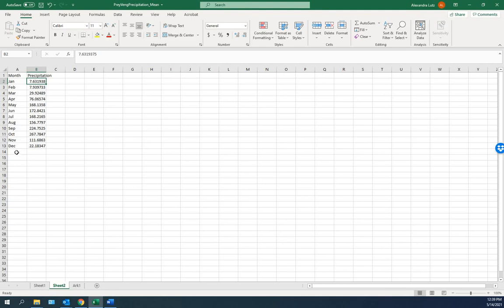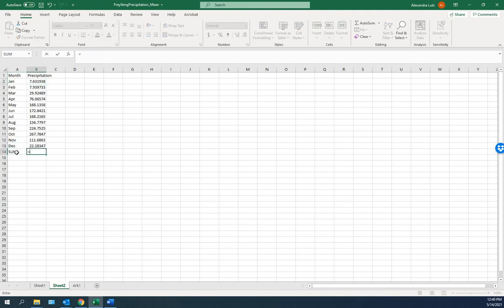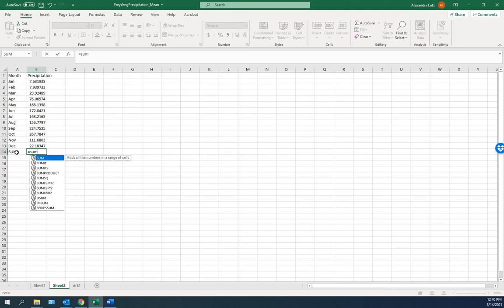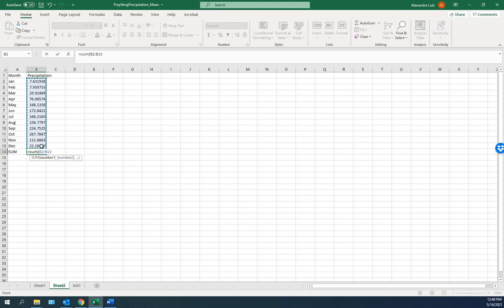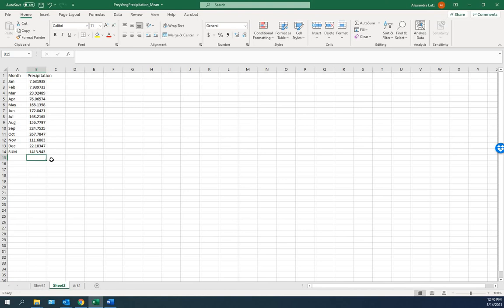And here we would like the sum. Type equals, sum. We'll add this. And the value for average annual precipitation in Prevang is 1,413 millimeters, which is about 1.4 meters.